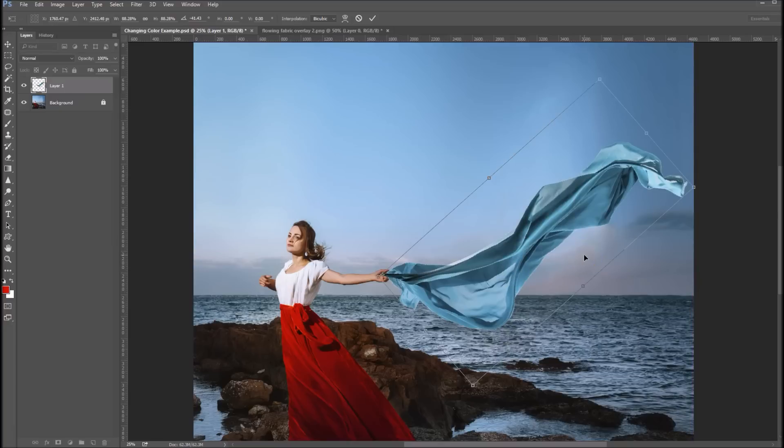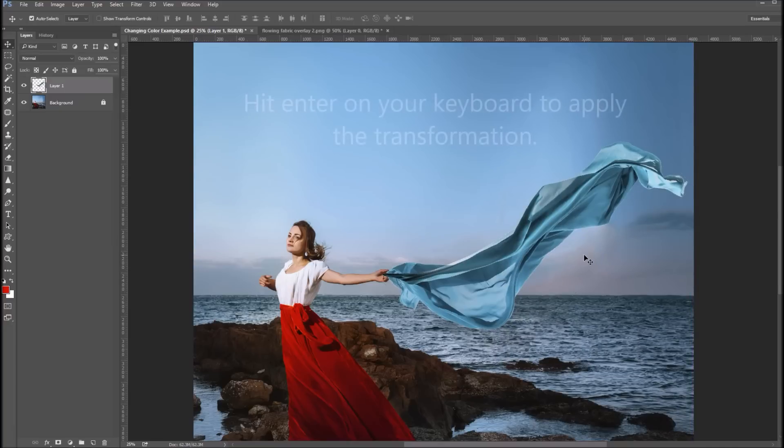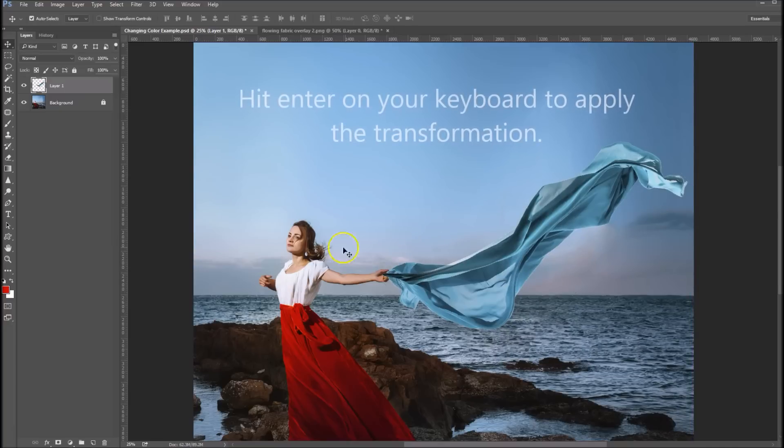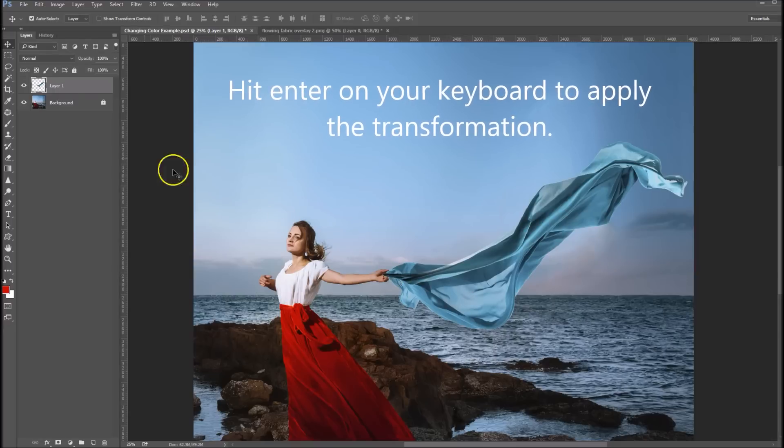Okay, and I think that looks good right about there. So now we've got it positioned right about where we want it in her hand.